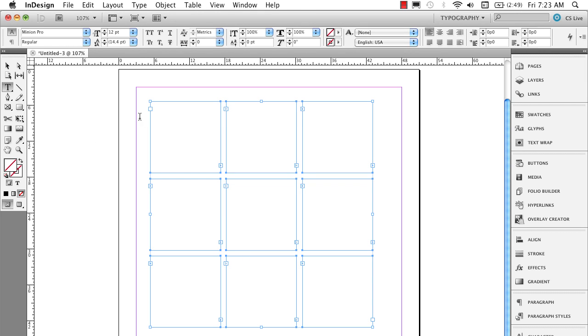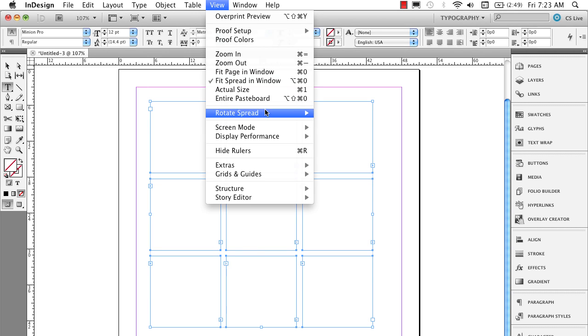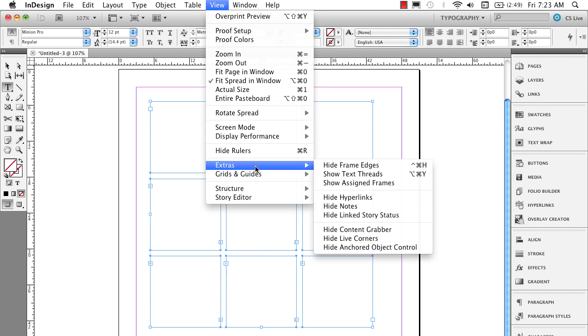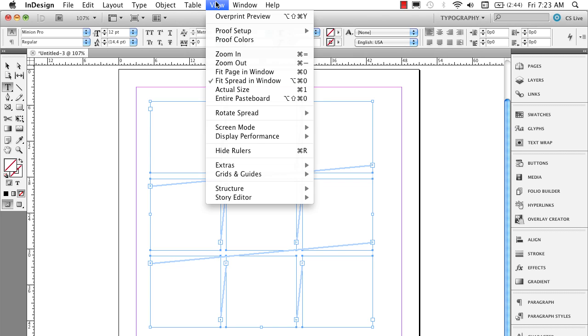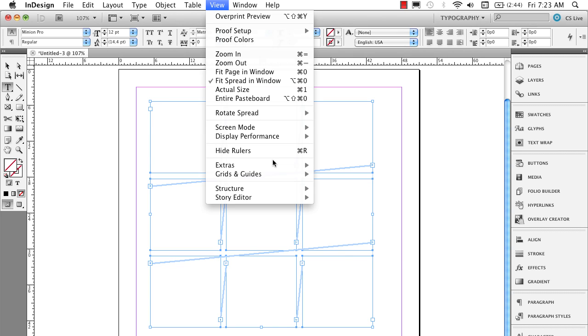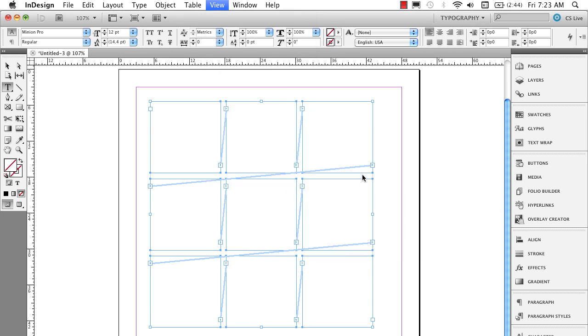Now I'm going to show you that all of these are actually linked. If I go to the view menu, extras, and show text threads, you'll actually see the linking arrows going through the whole page here. I'm going to turn that off. Extras, and I'm going to hide text threads.